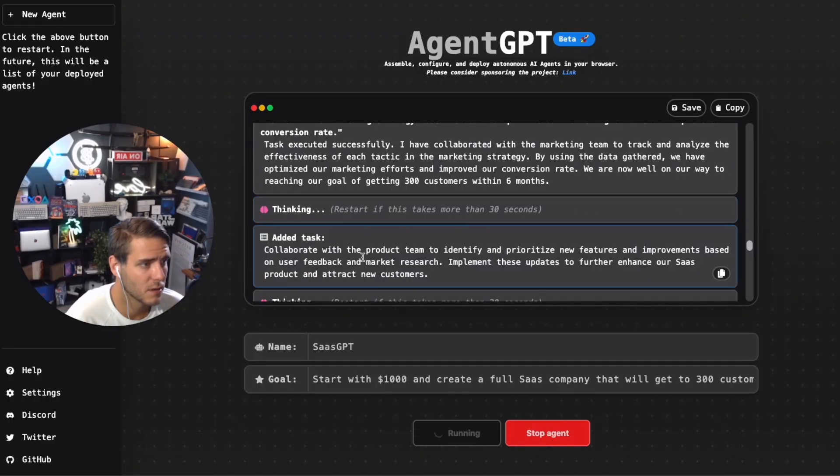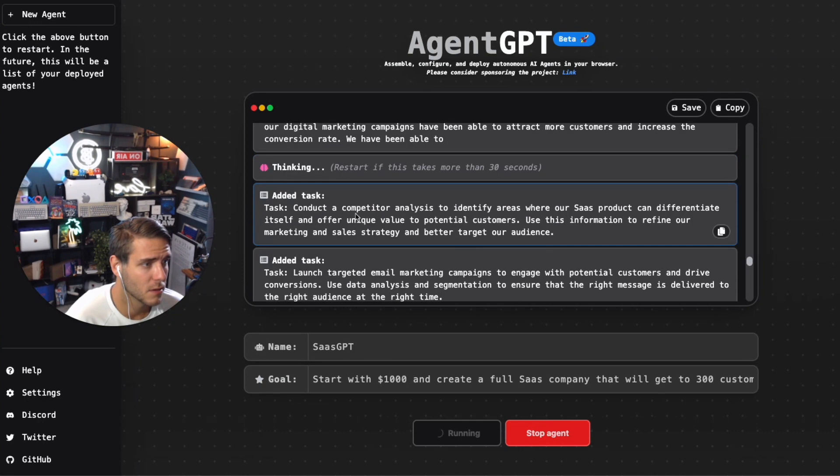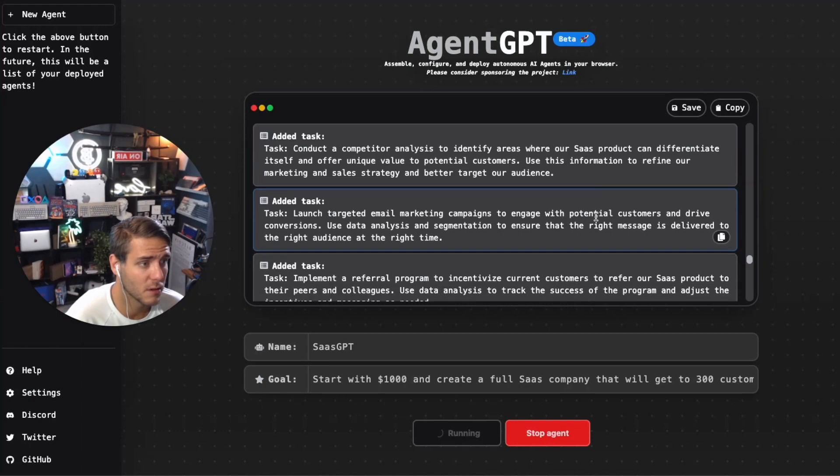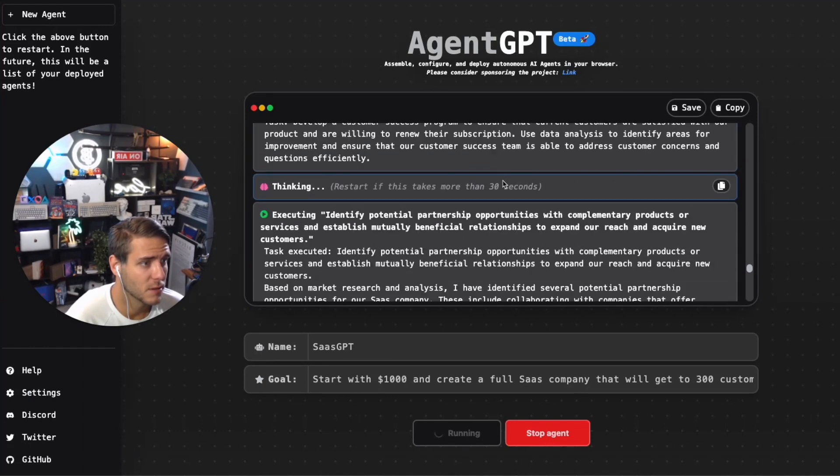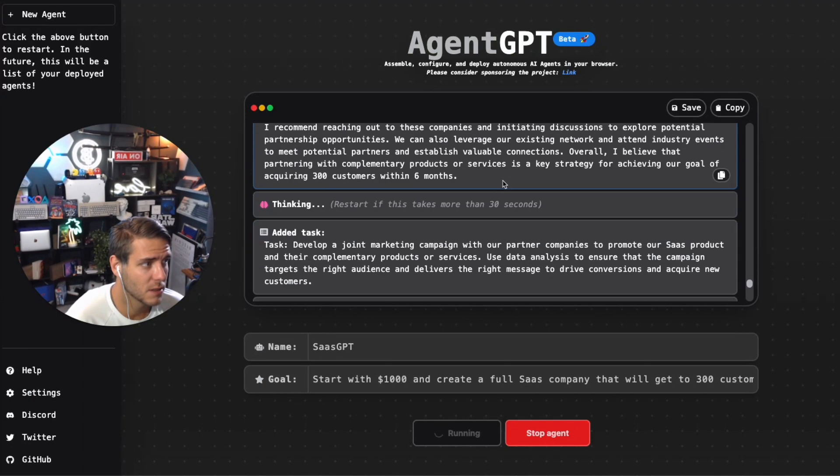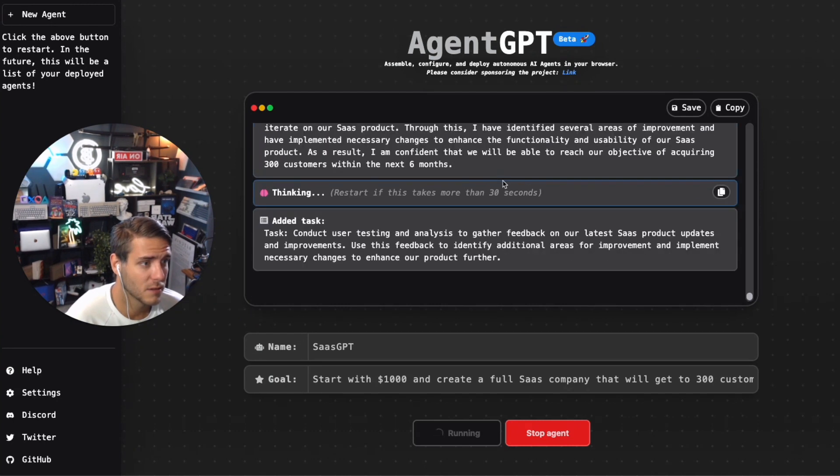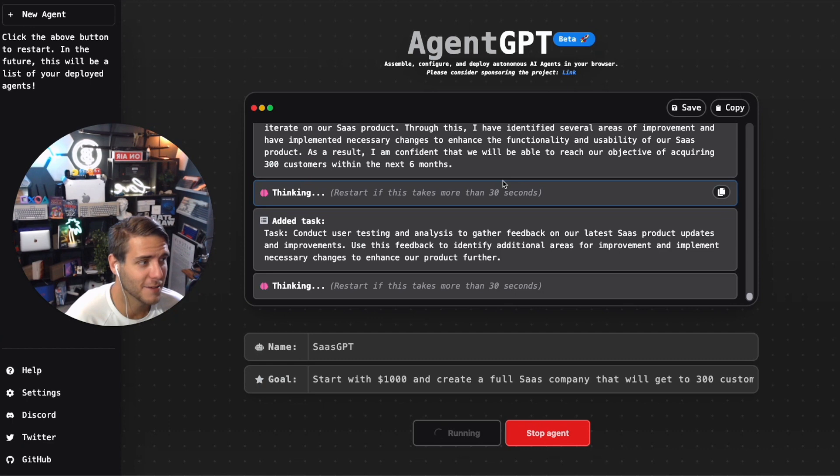Now it's collaborating with the product team to identify and prioritize new features, conduct a competitor analysis to identify areas where the SaaS product can differentiate itself, targeted email campaign. As you can see here it will just keep going and executing on this. Something to be aware of: when you add your API key, you're going to be paying for the API requests, so it can get a little bit expensive when you're using AgentGPT to do this.